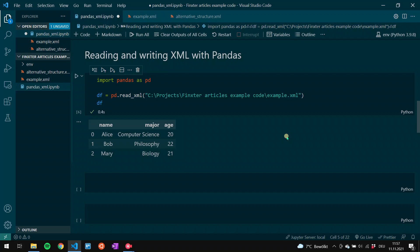By default, the read_xml function detects which text to include in the data frame. As you can see, we had the data tag and the student tags, but we don't find any information about them here because they didn't contain any actual information. The read_xml function only includes the text that contains actual information, which were the name, major, and age tags, because there was actual text inside that can be transferred into the pandas data frame.